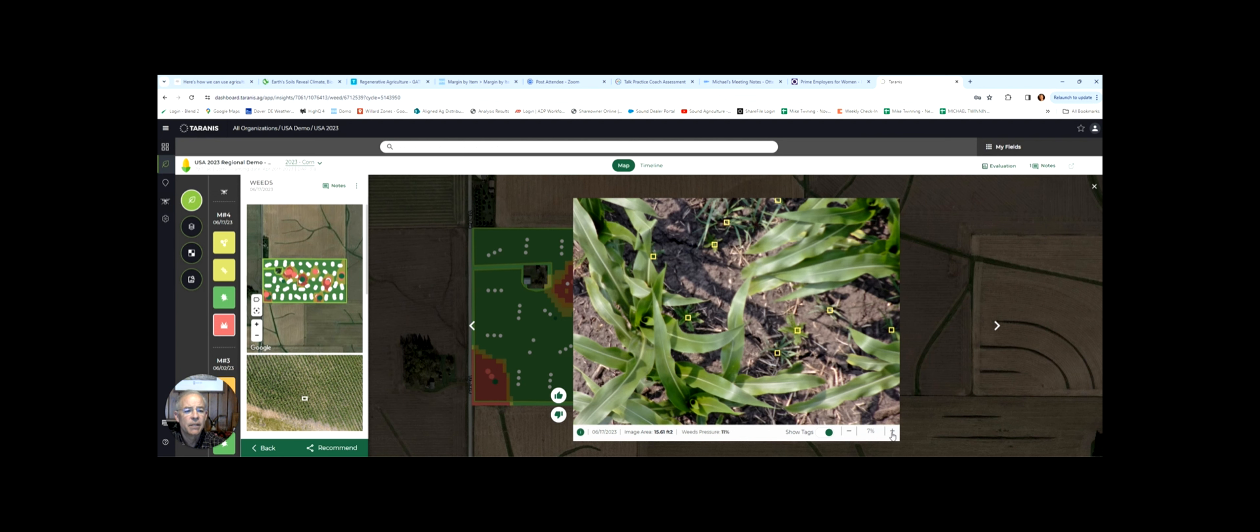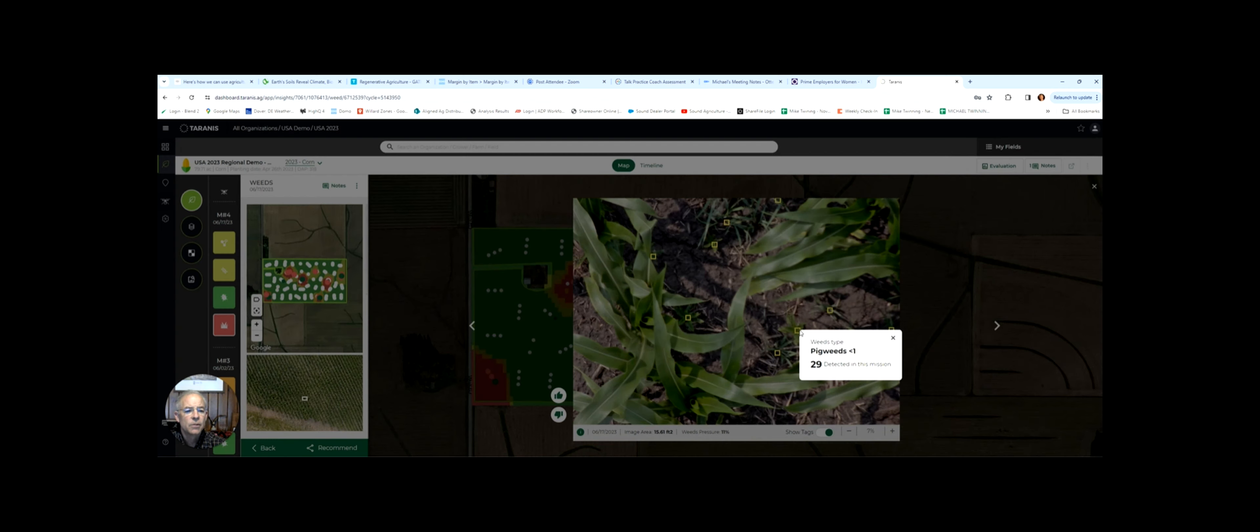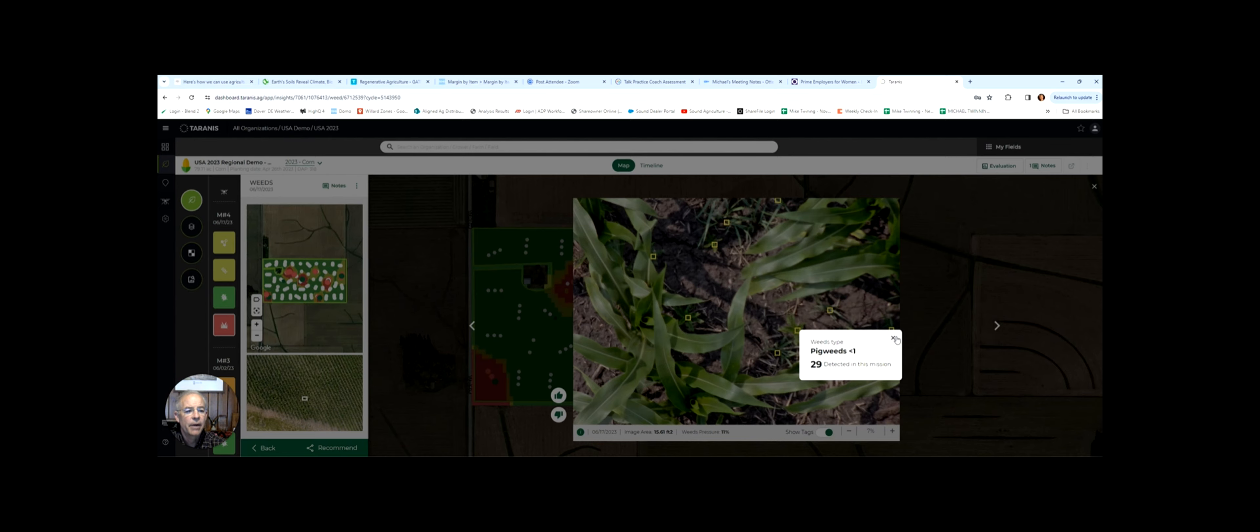If you zoom in, you can start to see what these are. And in fact, using the power of artificial intelligence, you can see that you've got pigweeds in this field and grass.